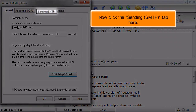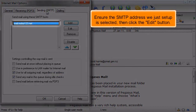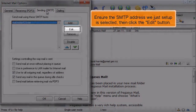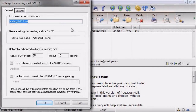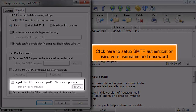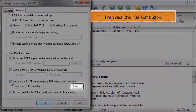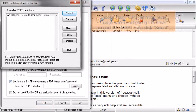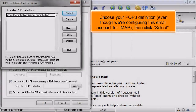Now click the Sending tab. Ensure the SMTP address we just set up is selected, then click the Edit button. Click the Security tab. Click here to set up SMTP authentication using your username and password, then click the Select button. Choose your POP3 definition — even though we're configuring this email account for IMAP — then click Select.